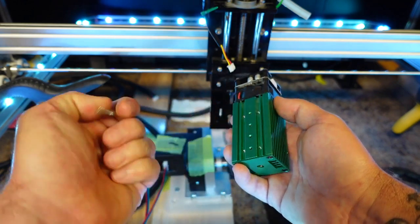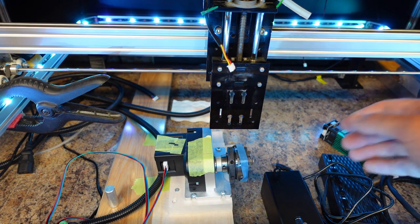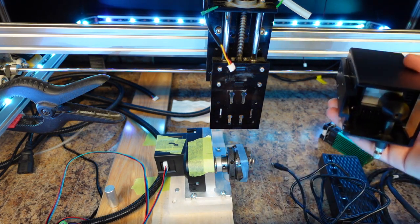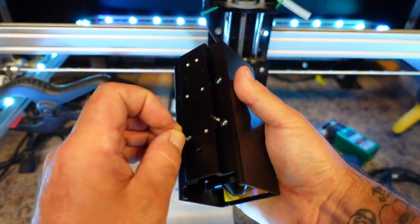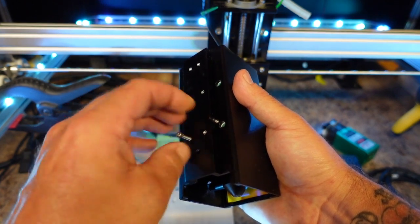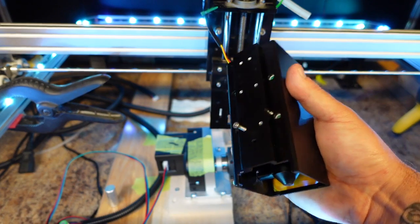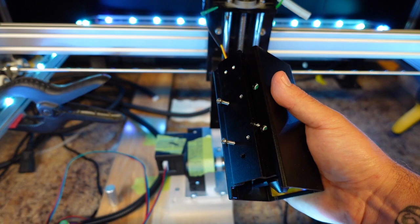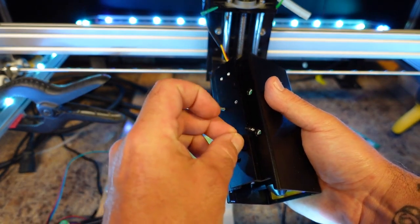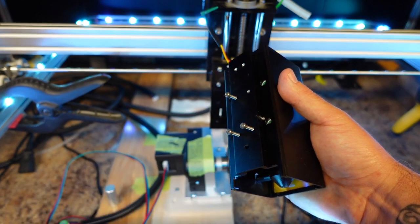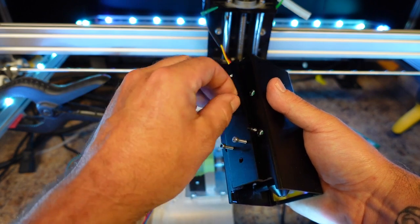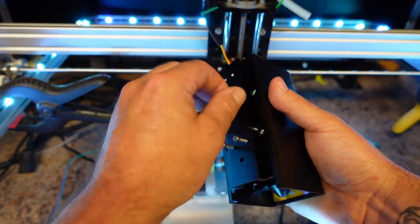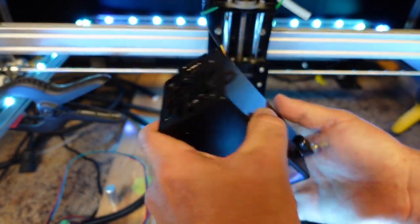They're all the same thread, so you'll be reusing them if you don't lose them. Install them onto the back of the 20 watt laser, just need to put in a couple threads.